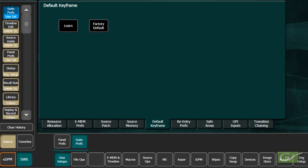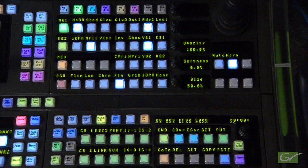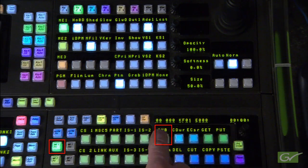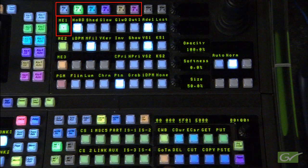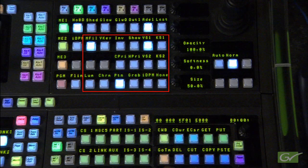Note that pressing the CWB does not change any sources on the selected parts of the switcher. Pressing CWB once sets all of the parameters to the default state except for the keyers. The keyers are set to either on or off as set by the default state, but the key mode — such as chroma key or preset pattern — and their parameters are not changed.